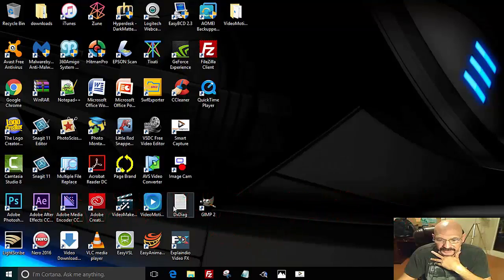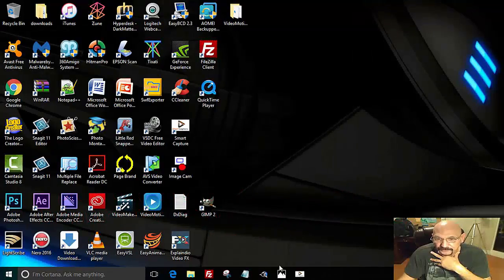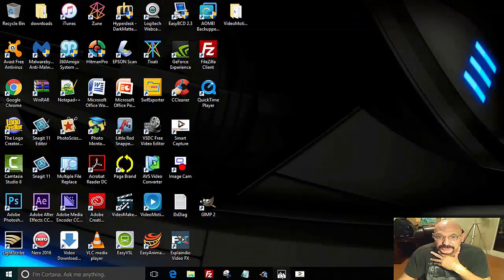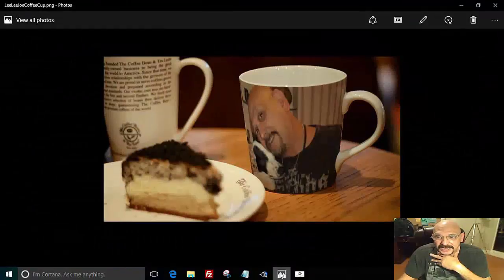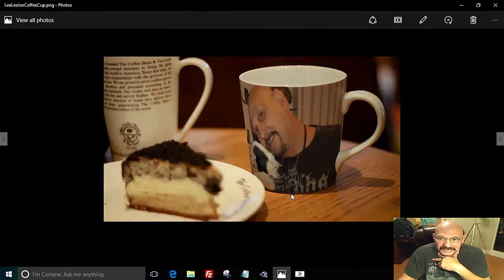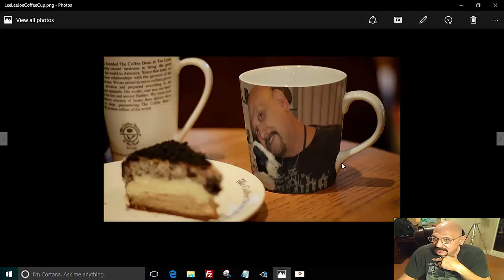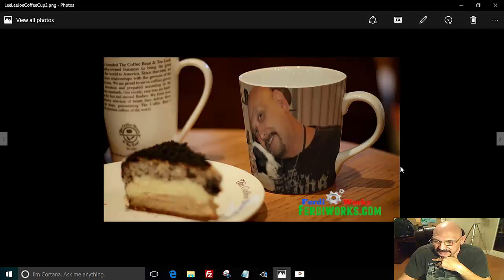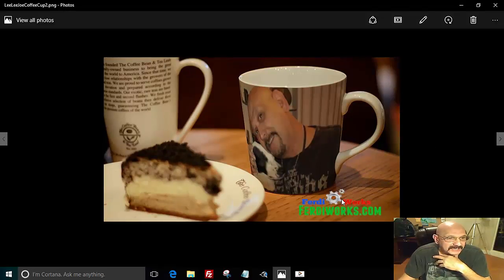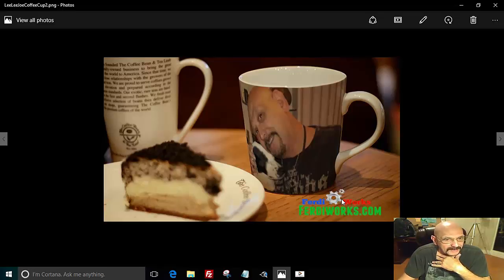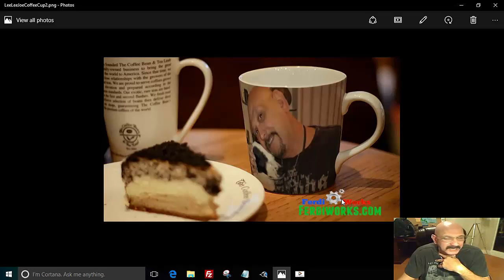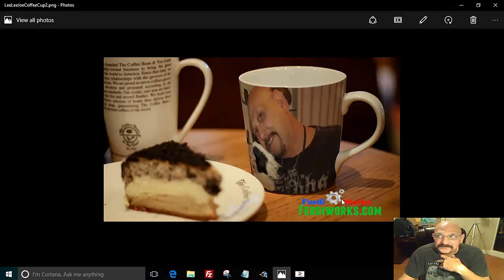Hello everybody. Today's tutorial is going to be on how to add a logo to your Dropmark image. If I wanted to add a logo here and have my logo on my Dropmark image to brand myself or my business, or to brand the business I'm doing the Dropmark image for, I need a piece of software in order to do that.